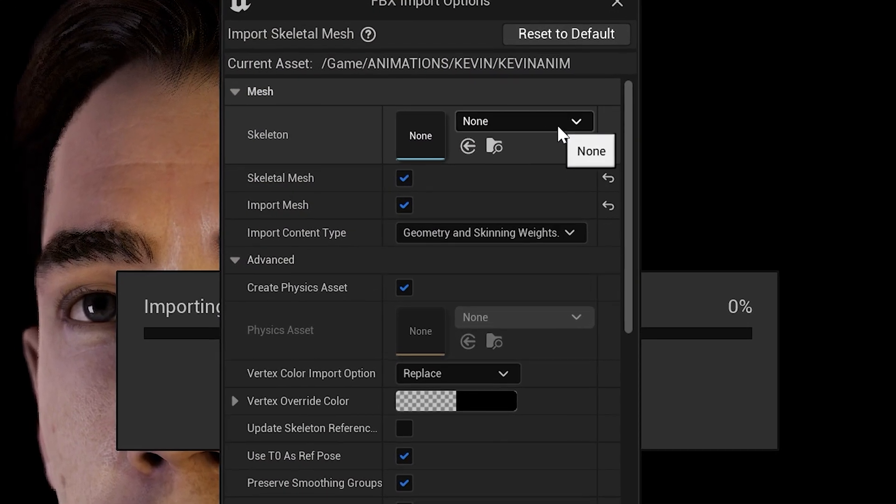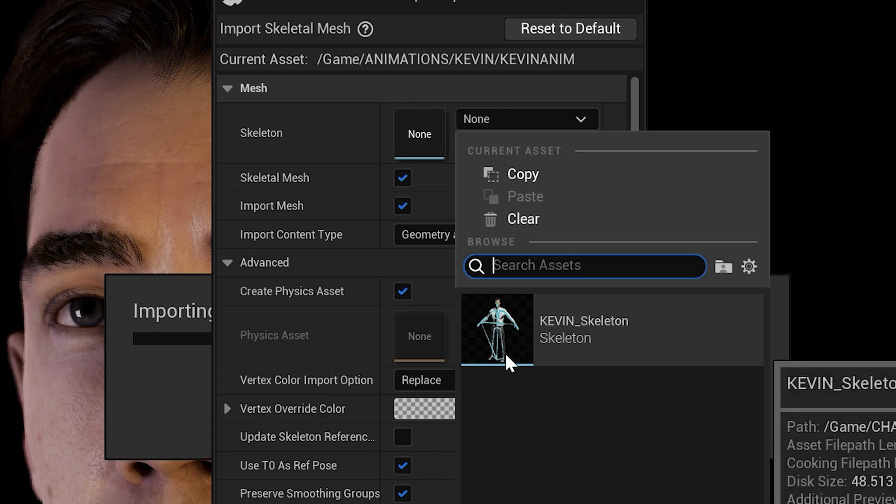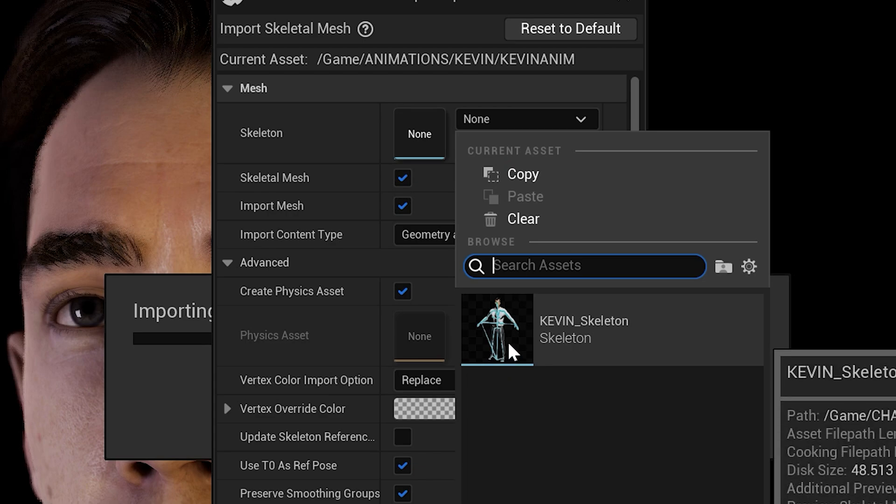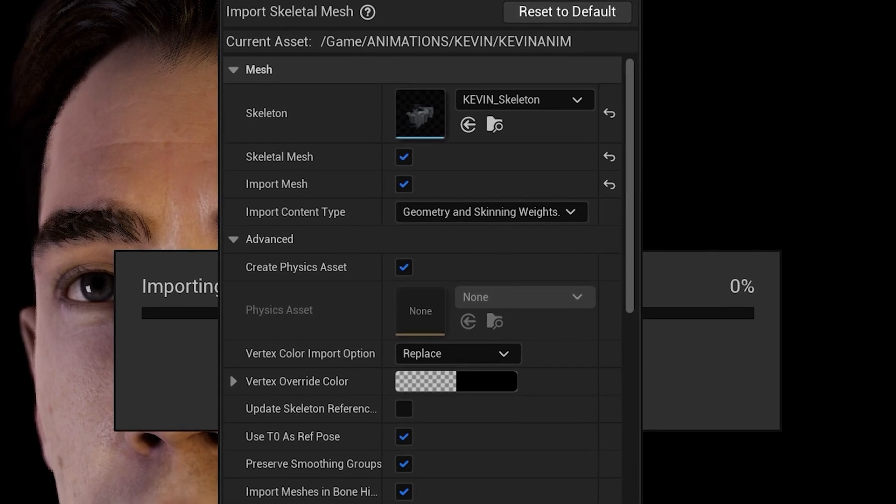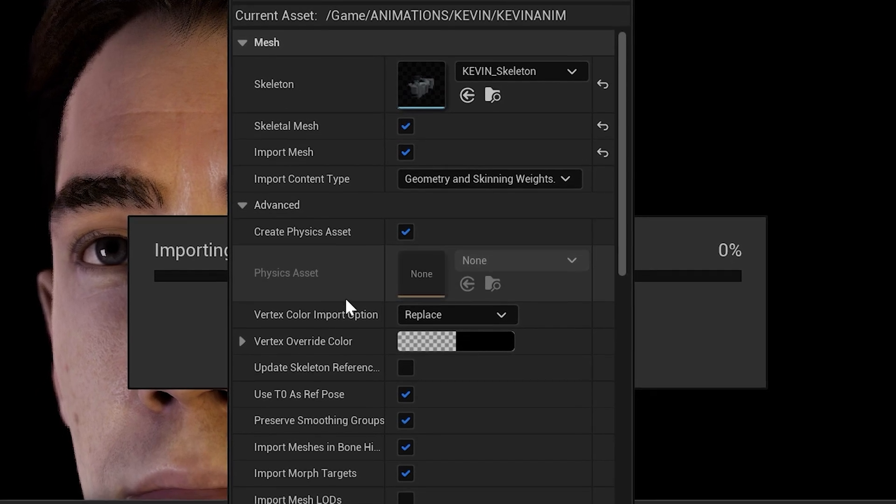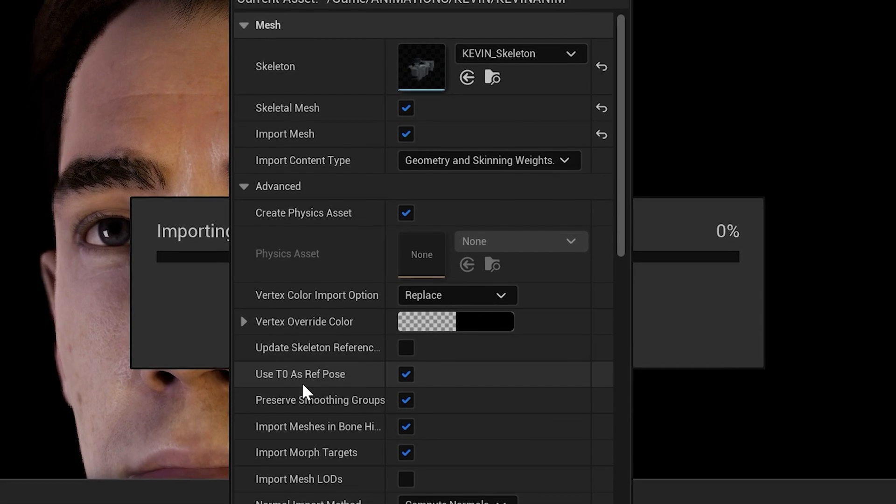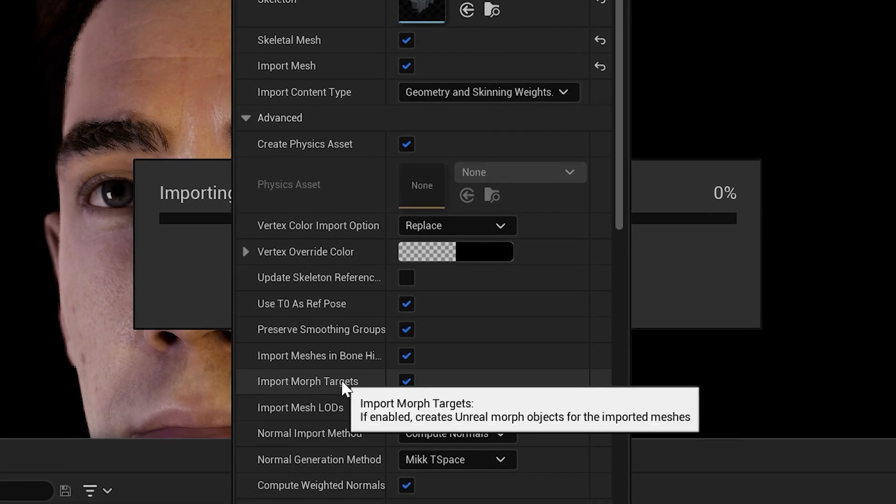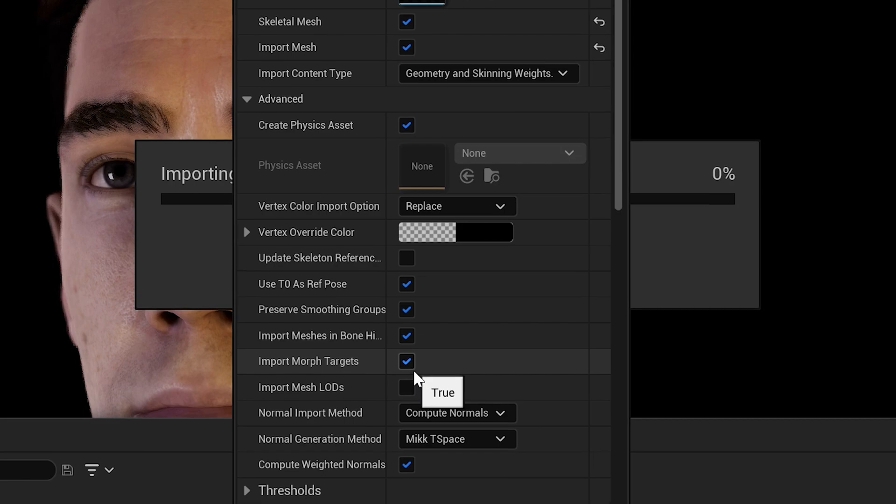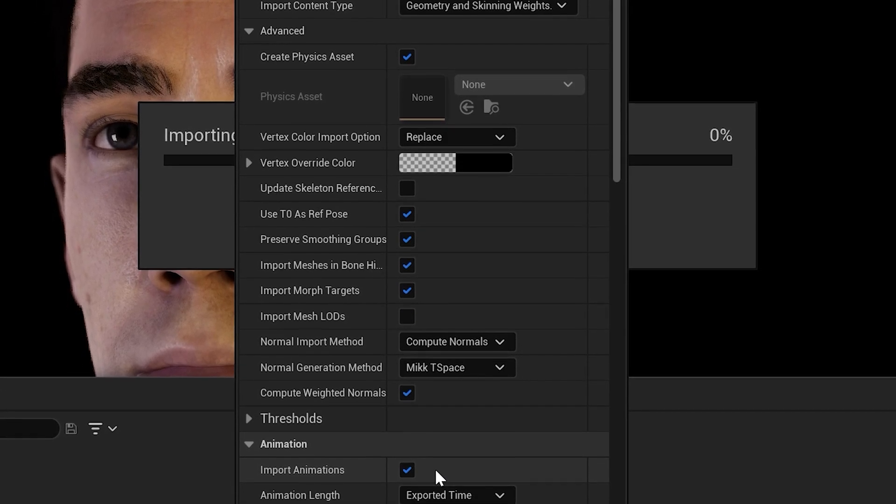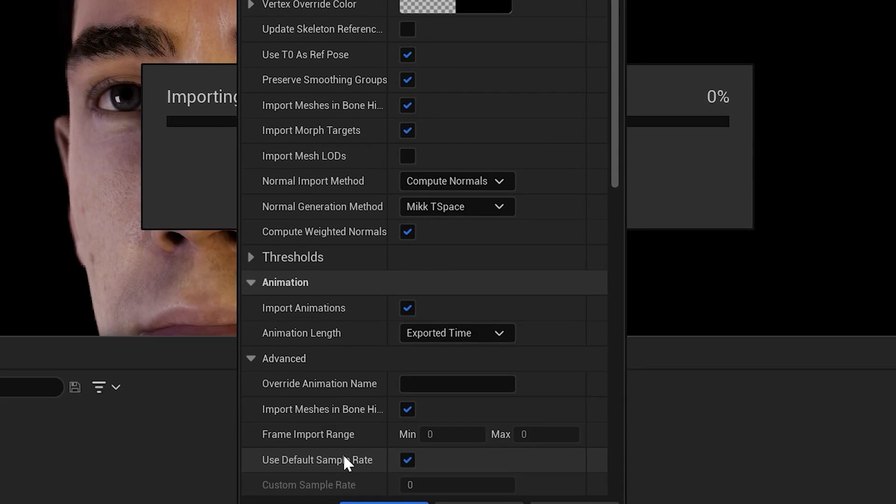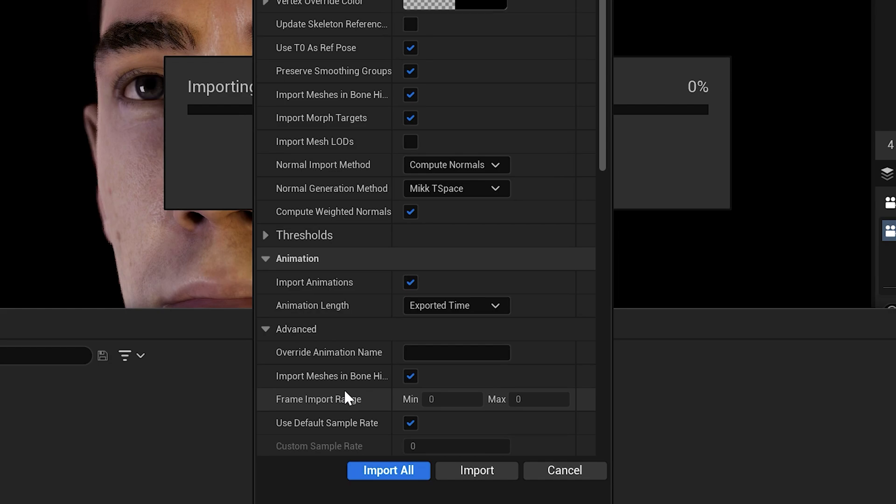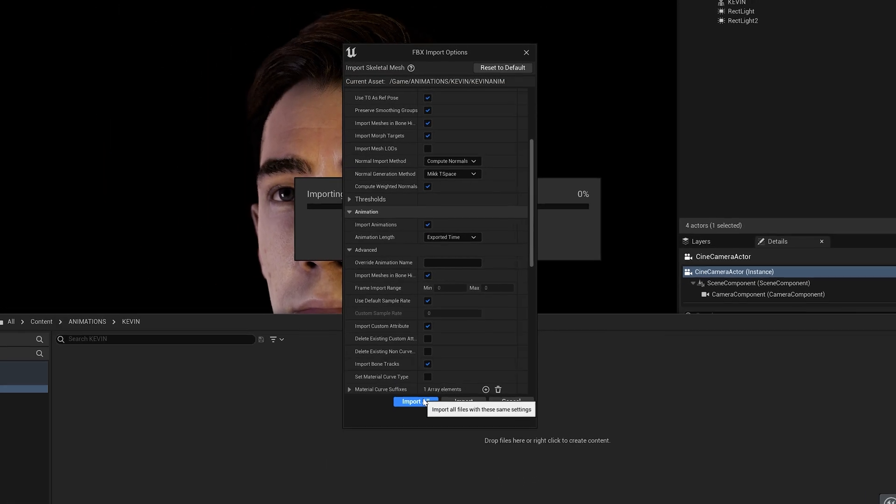So, make sure for the skeleton you want to bring it to the character you want to bring the animation to. And let's go through the steps one more time. Use T0 as ref pose must be selected. Import morph targets must be selected. Import animations must be selected. And use default sample rate must be selected. And import all.